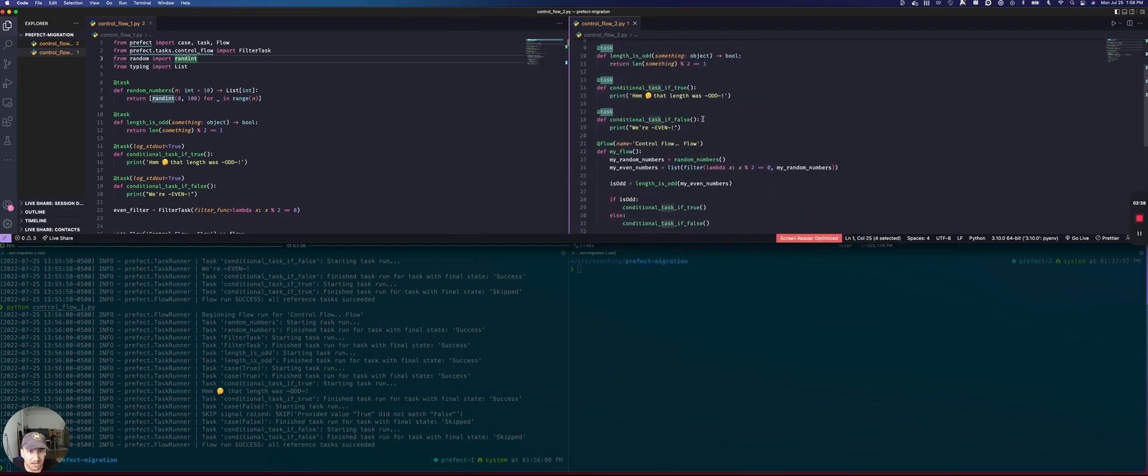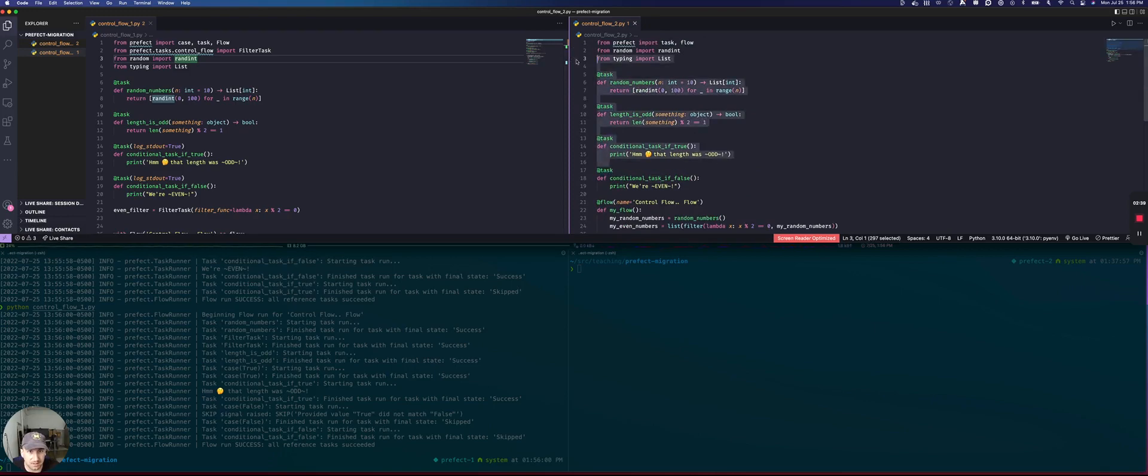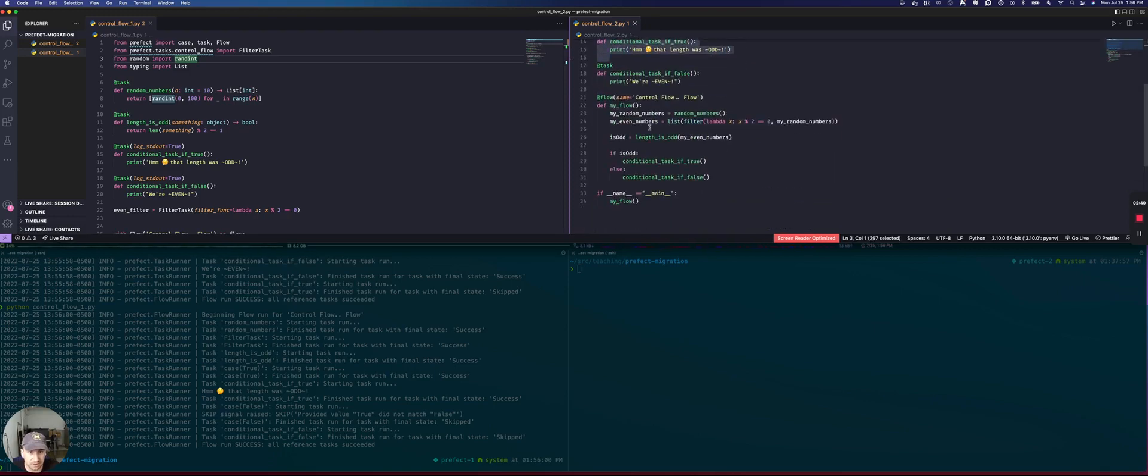So all of our tasks are the same here. Let's just look at the flow definition, which you'll notice is not a context manager, but instead just a regular function definition.